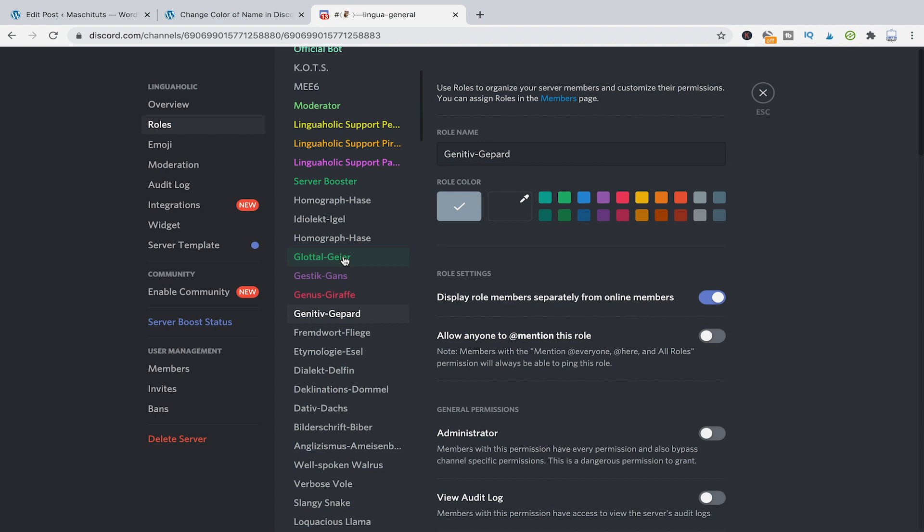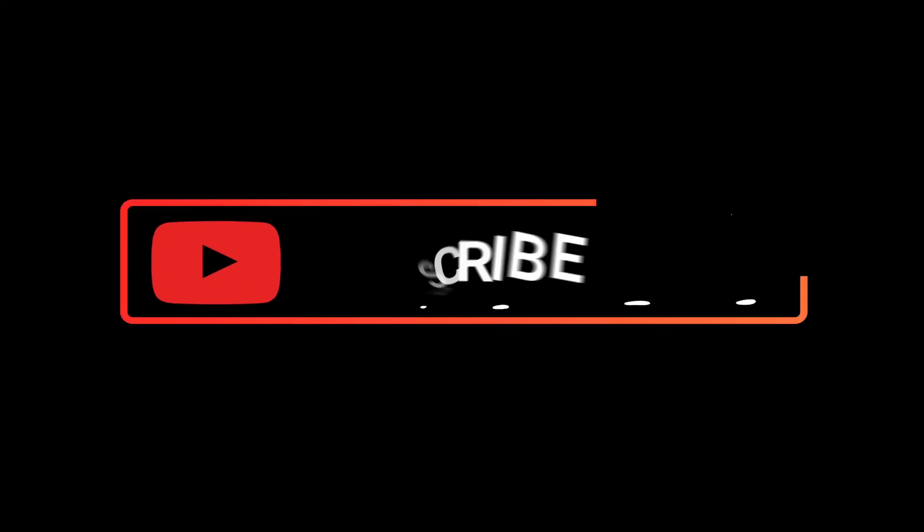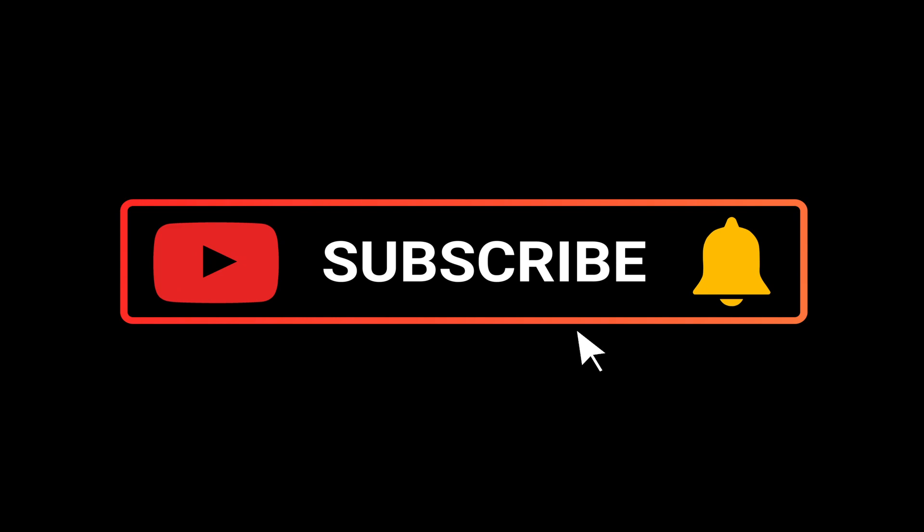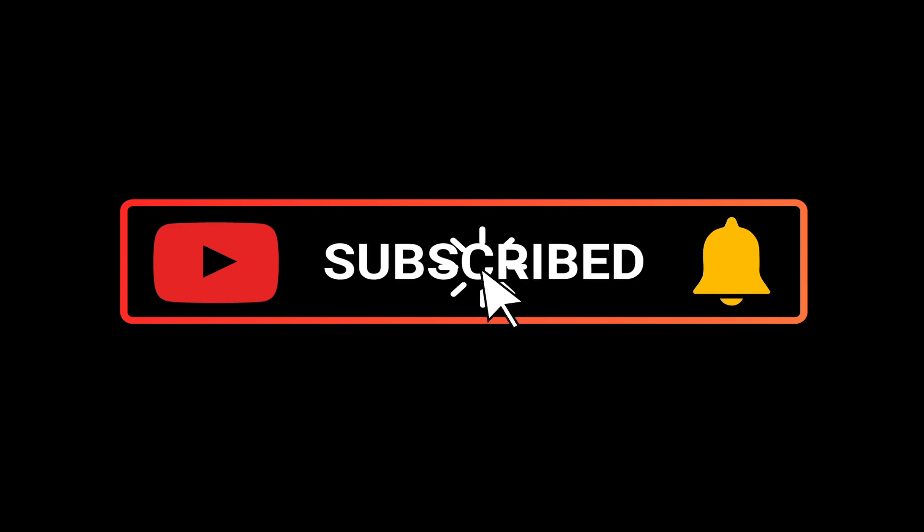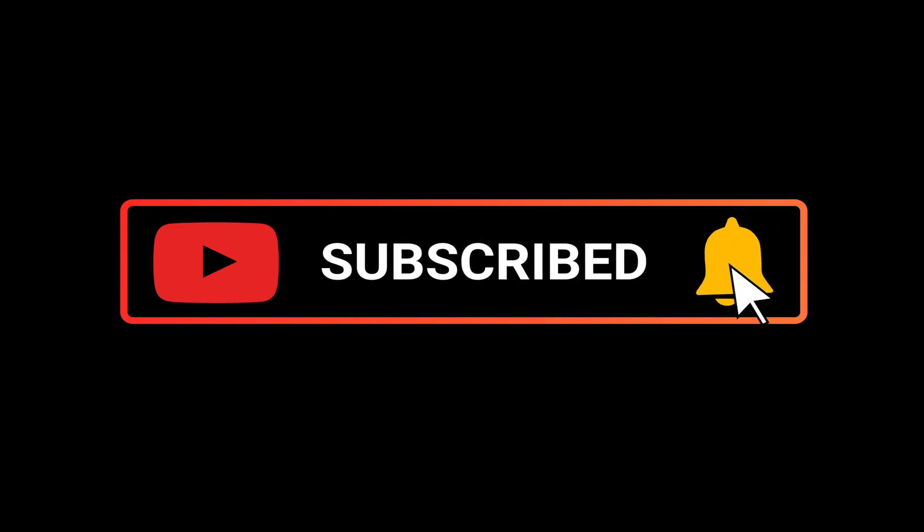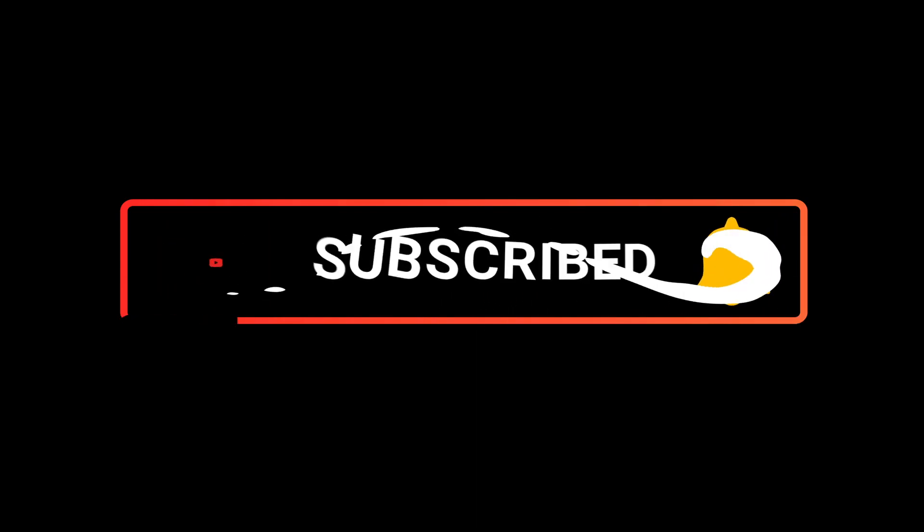So that's already it. Everything you need to know about colors in Discord. If you did indeed enjoy this video I would be most grateful if you could subscribe to my channel and in that case please don't forget to hit the notification bell.